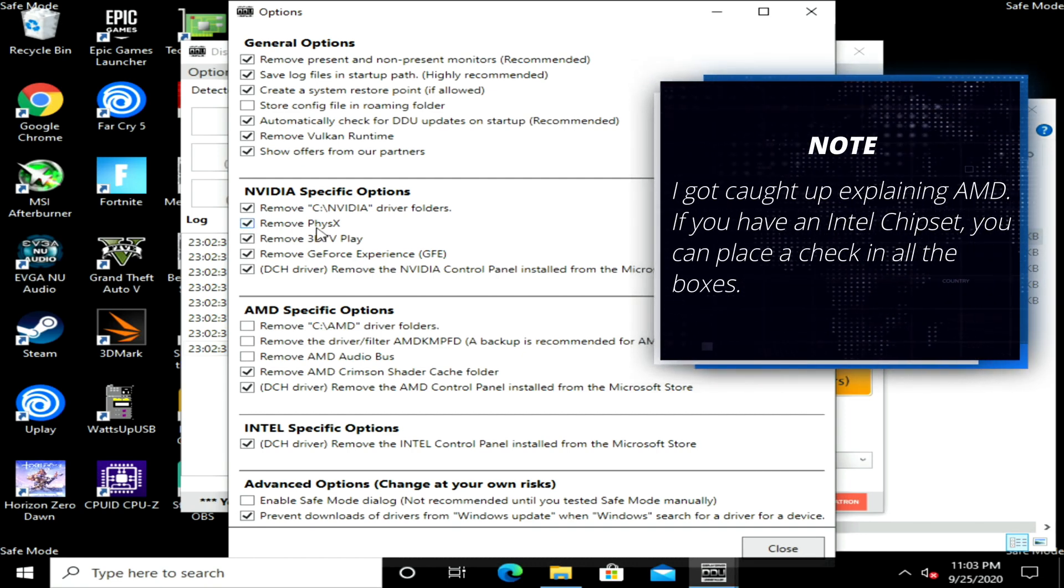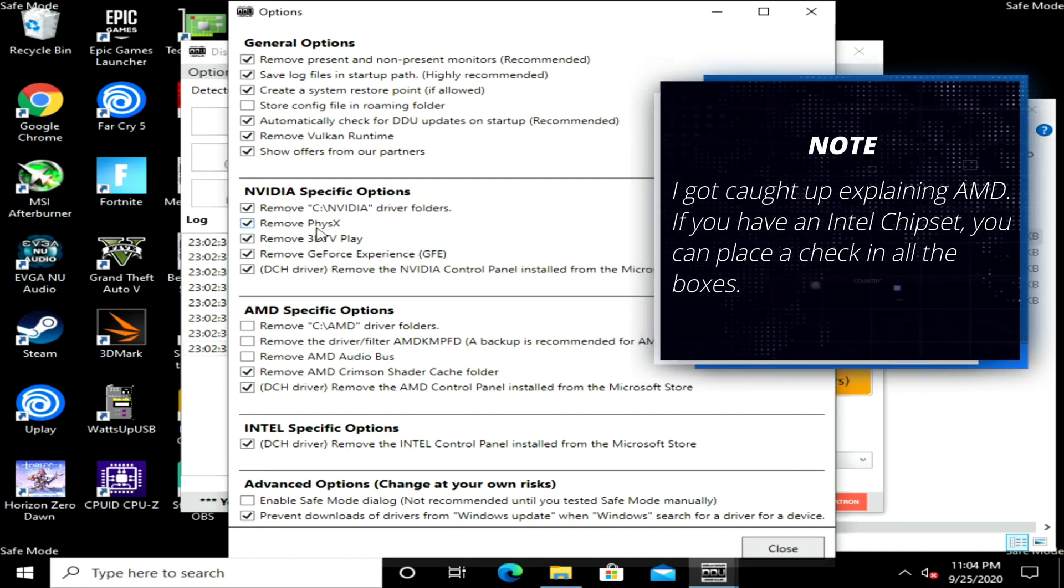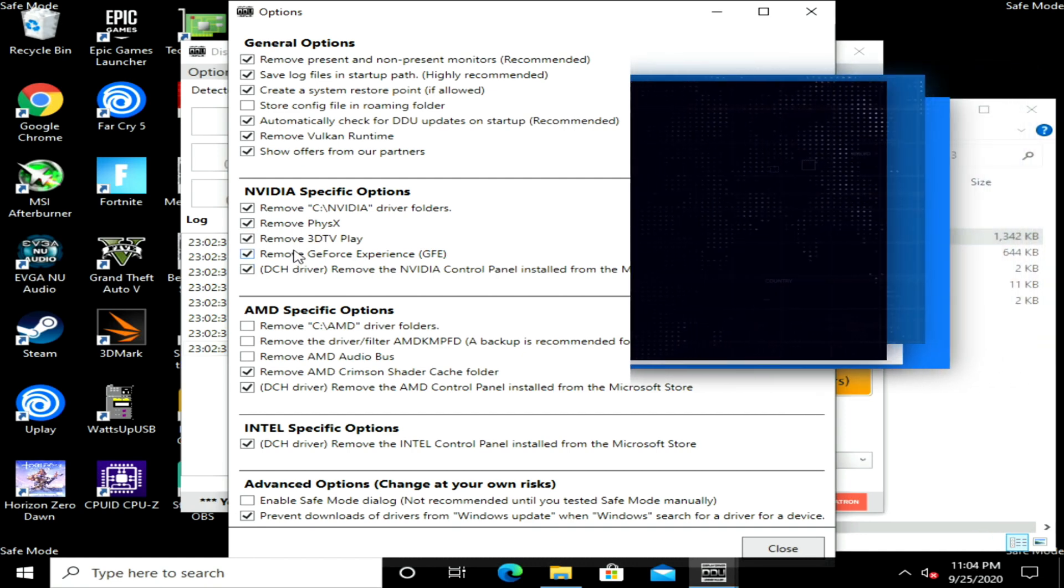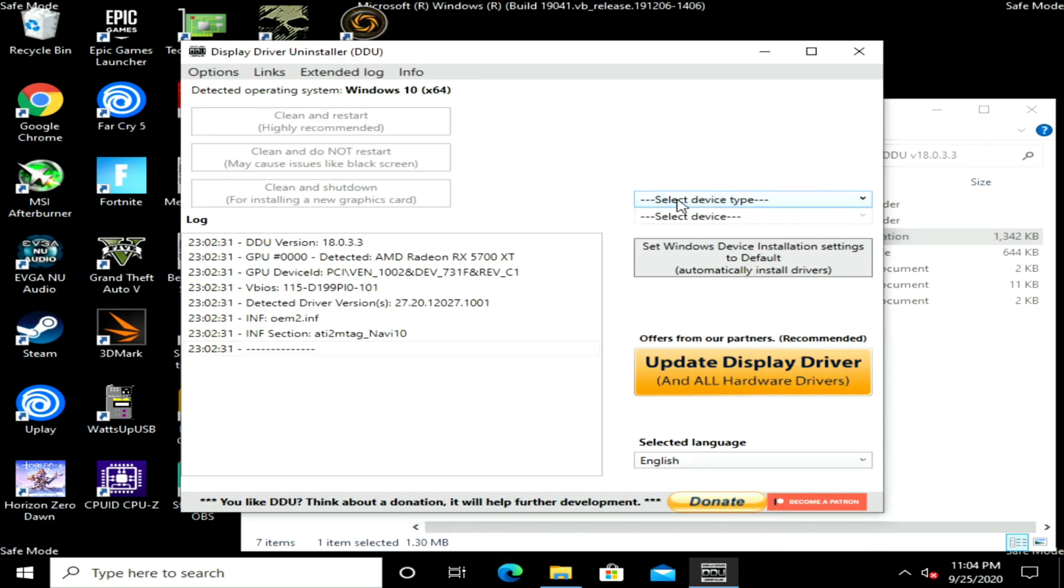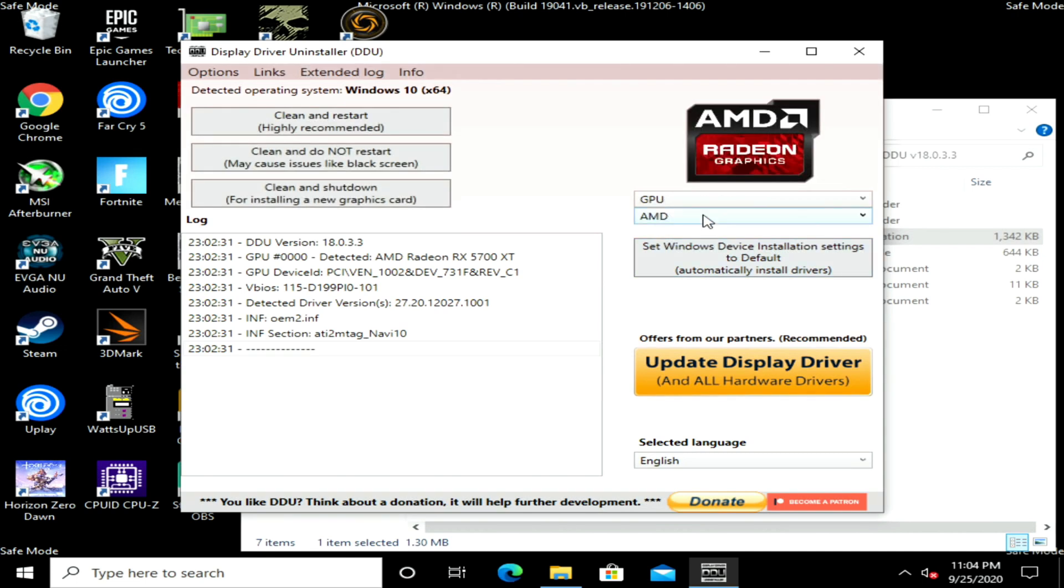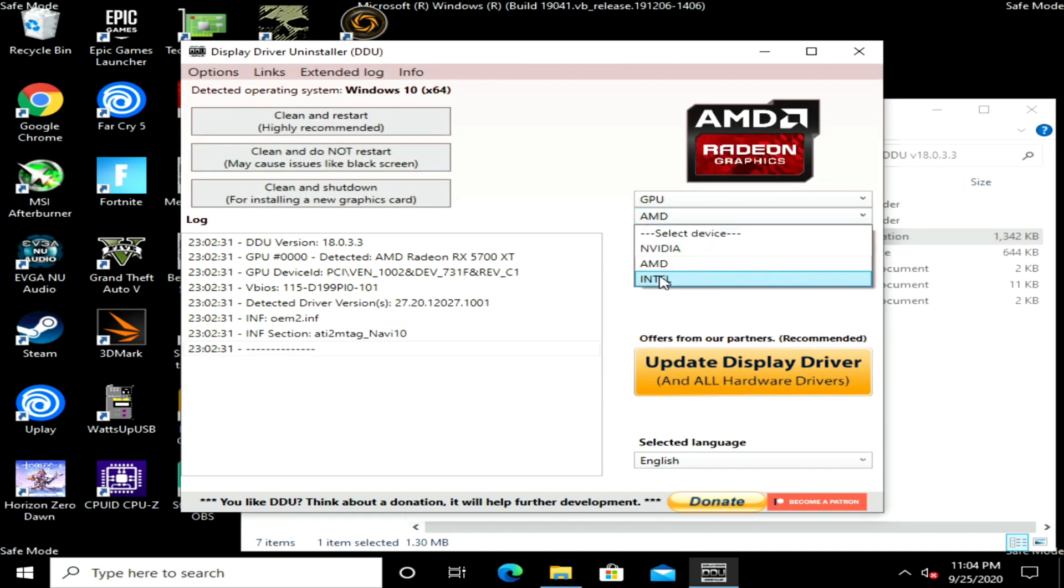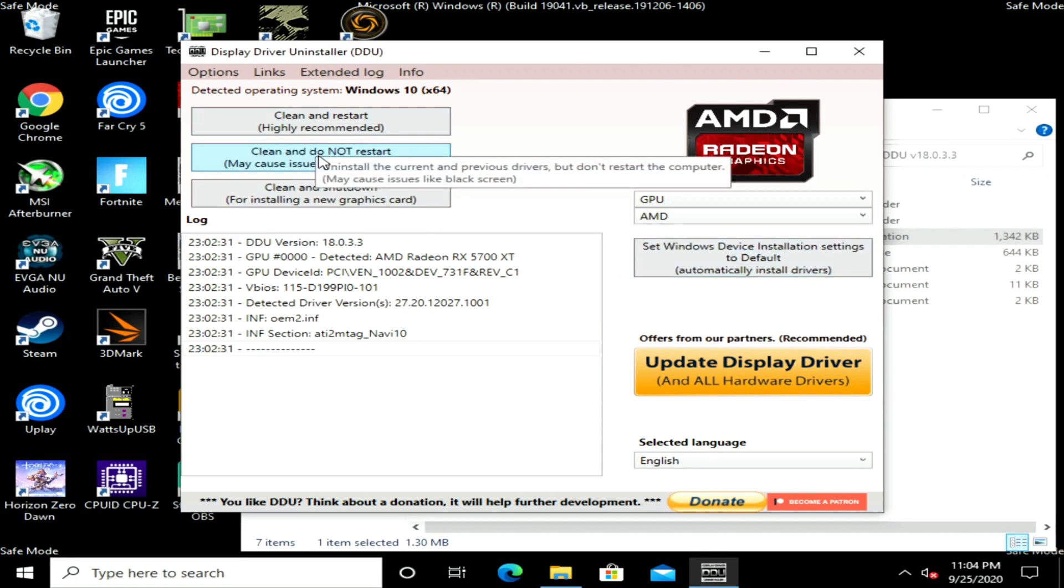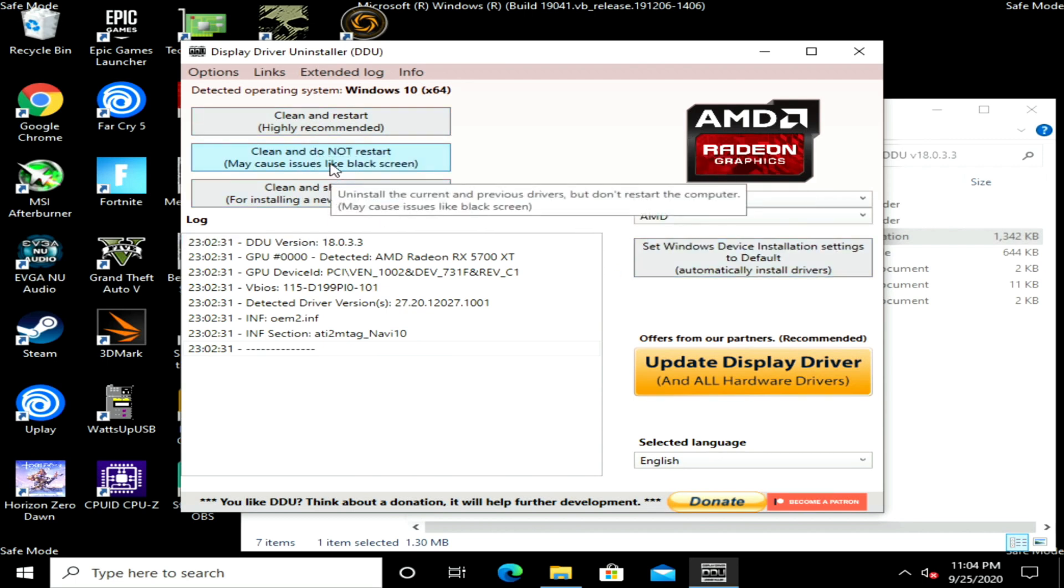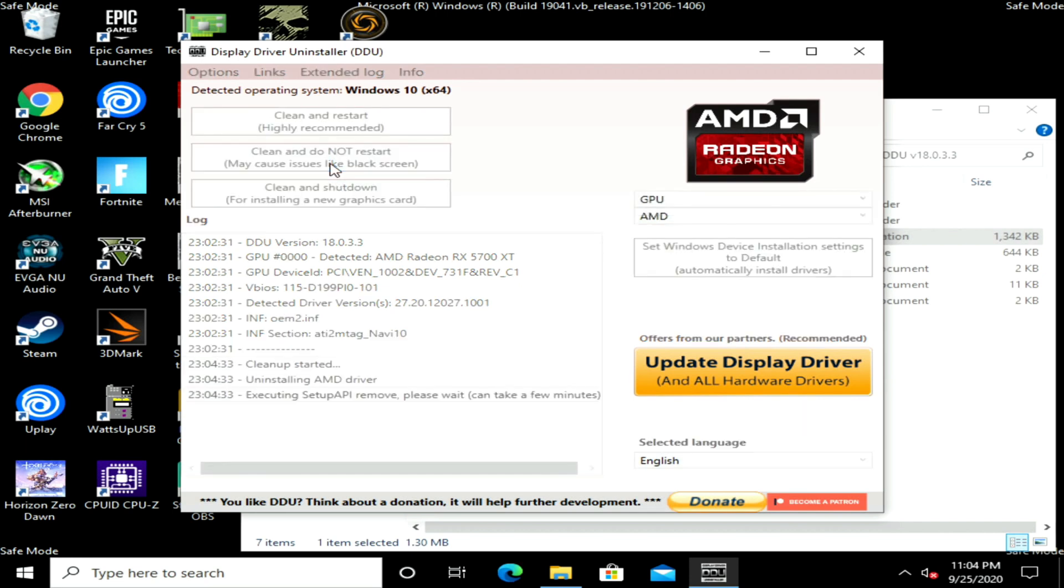Coming back over here, I'm going to check Remove PhysX even though I have an AMD card. Then I'll click Close. Over here under Select Device Type I'm going to select GPU. It automatically detects I have an AMD, but if you had Intel you're going to click Intel, if you have NVIDIA click NVIDIA. I have AMD, then I'm going to Clean and Do Not Restart. That'll take a few seconds.